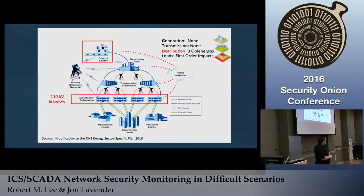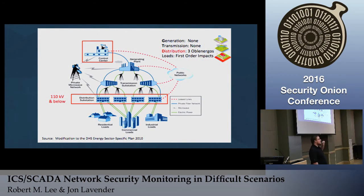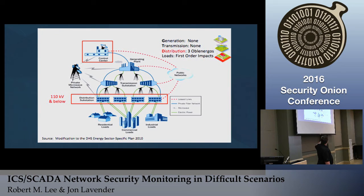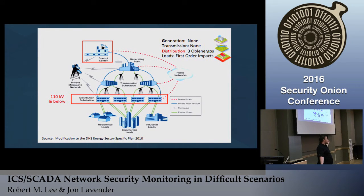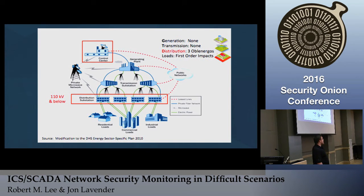For the electric power grid, there are generally three large portions: generation of electricity, transmission across long ranges, and distribution. For the last 30 years, we've prioritized security on generation and transmission because that's where you can do the most damage. But in 2015, there was an attack on Ukraine's power grid — which I was fortunate to be one of the investigators on — and they targeted distribution, which was the soft underbelly we had been neglecting.